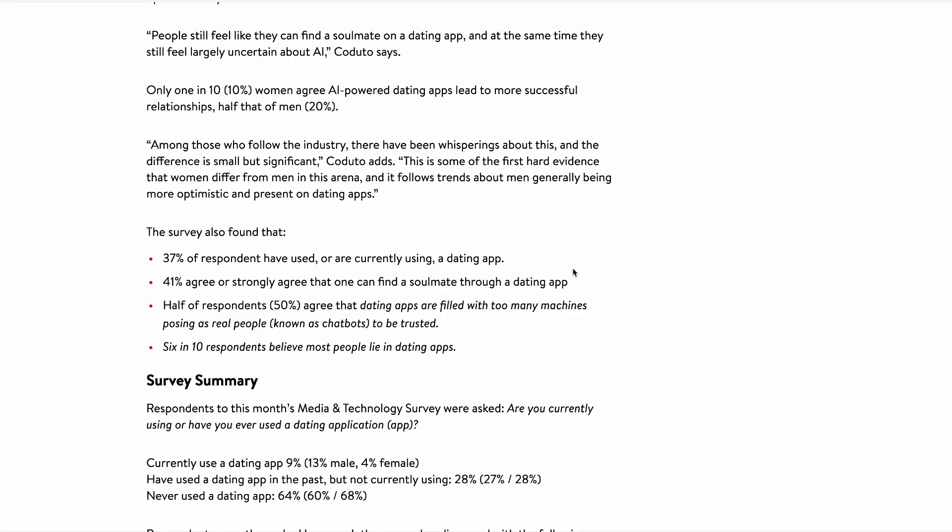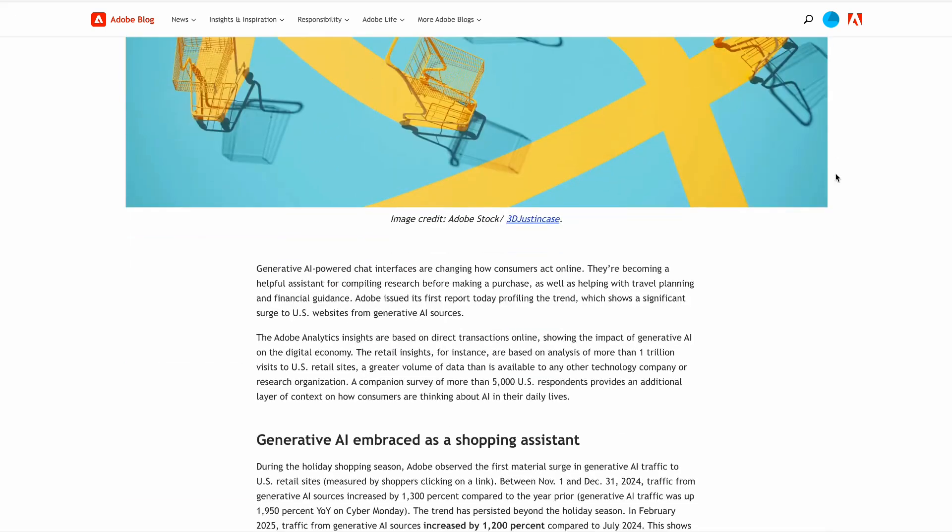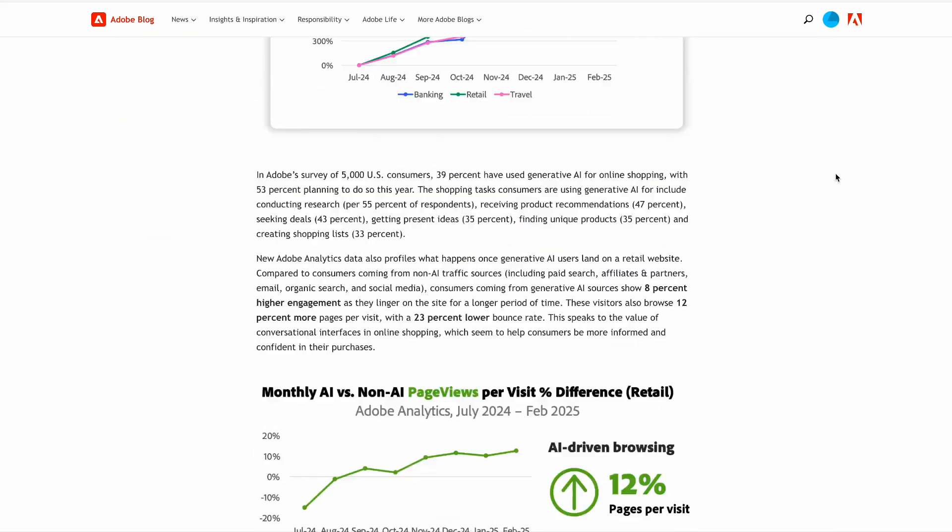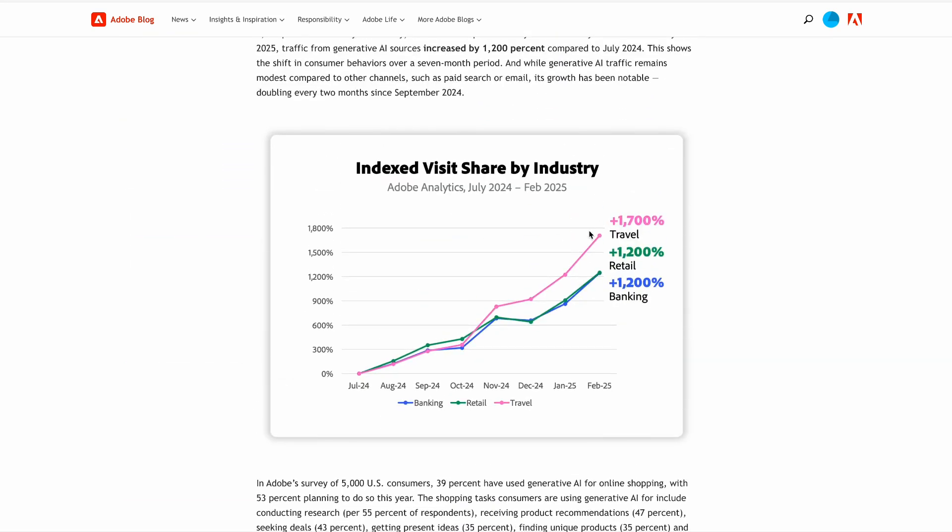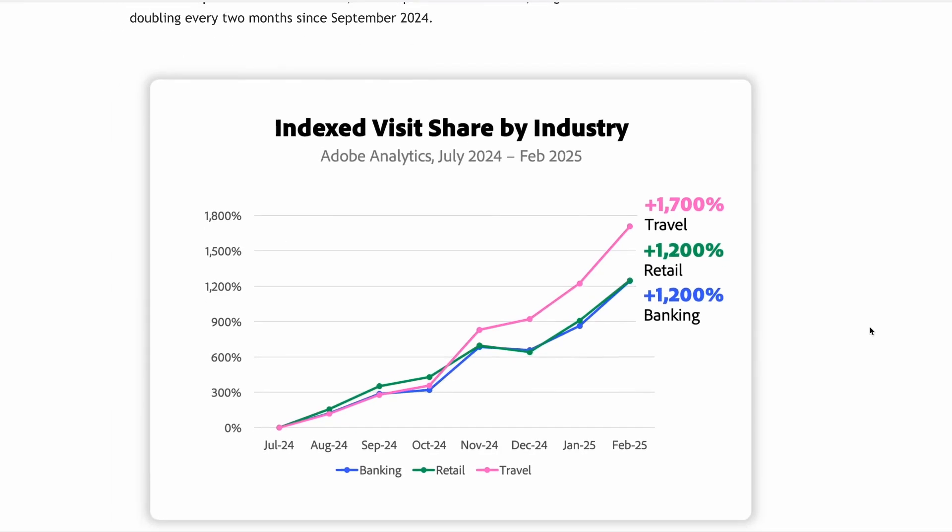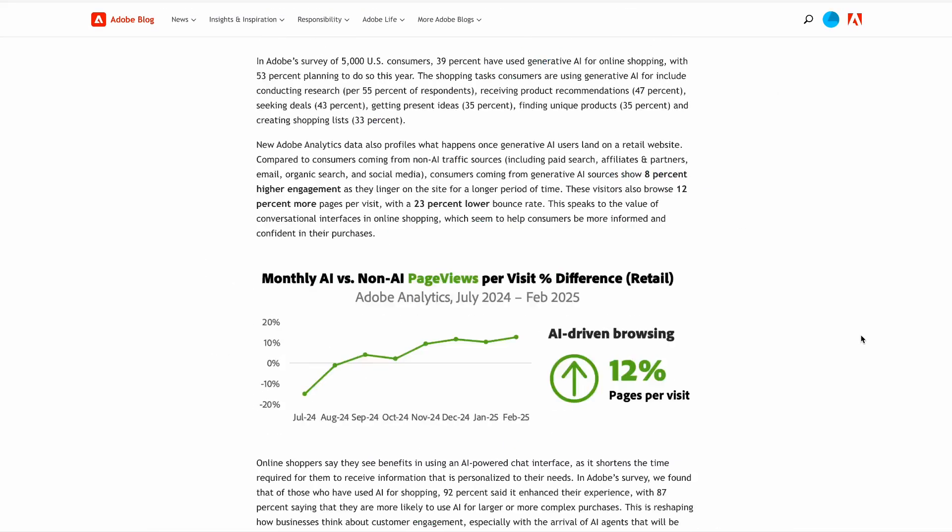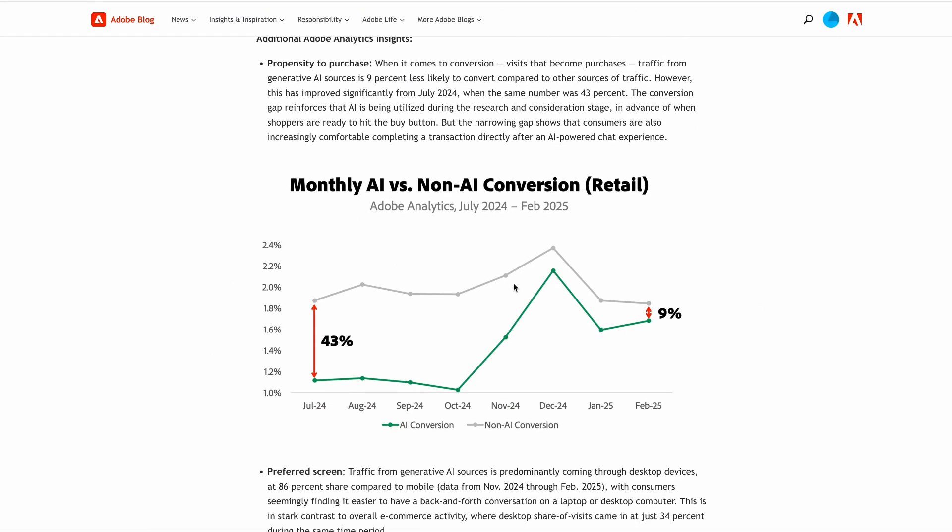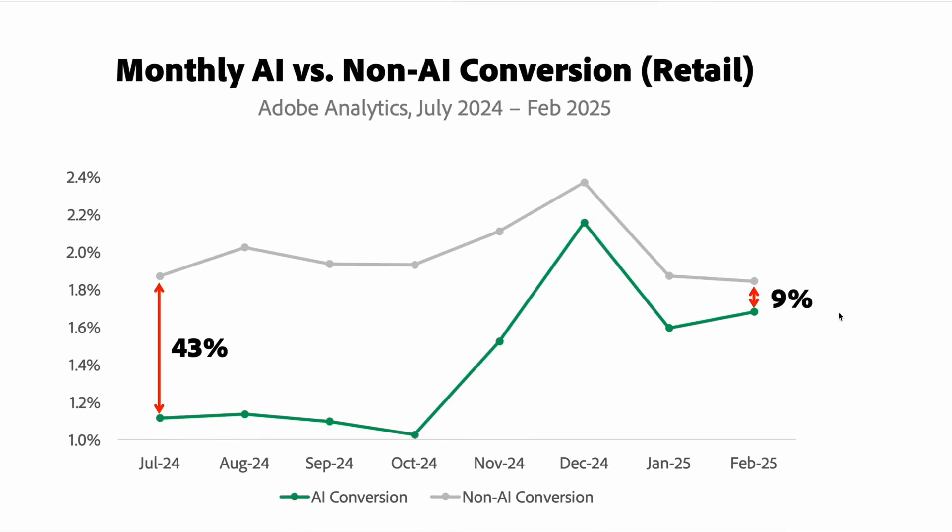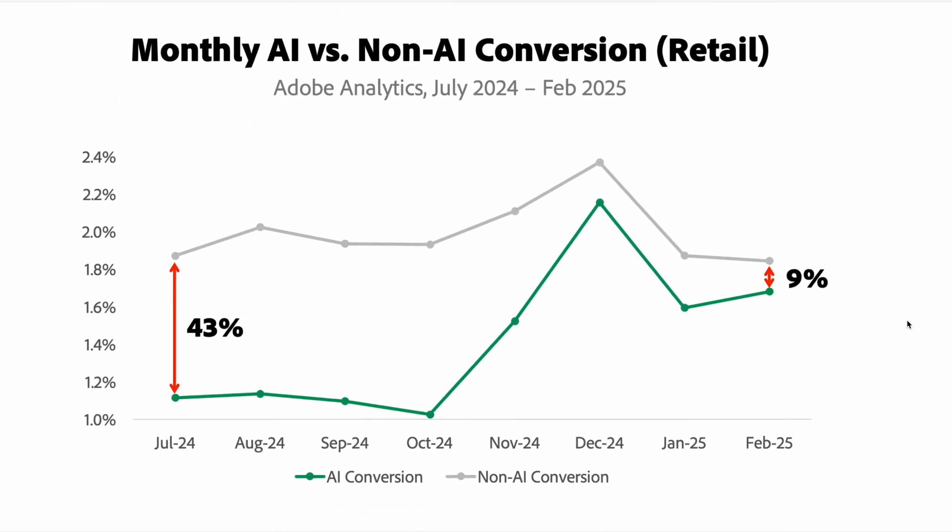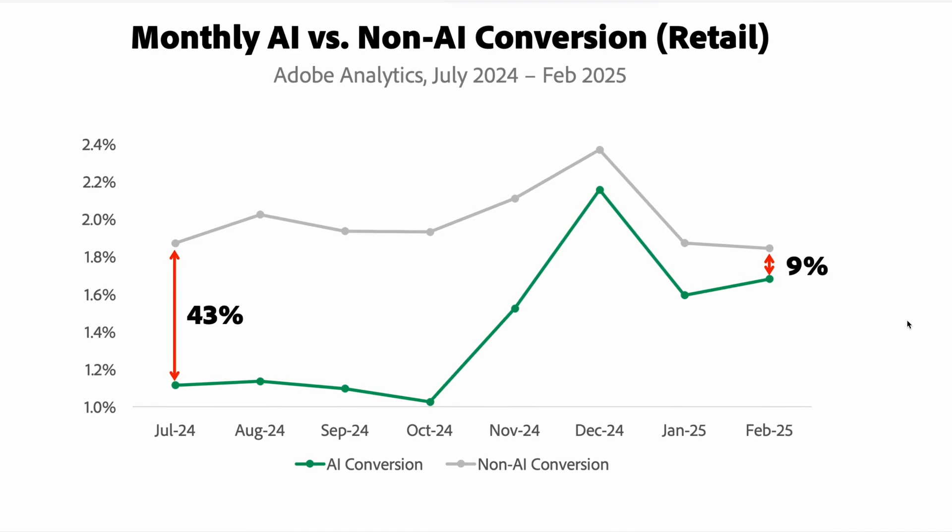Meanwhile, if you're interested in learning more about the impact of AI on conversion rates, then this study shows that while businesses have seen a massive 1,200% surge in visits from AI search engines, users from AI sources, visitors from these AI sources are 9% less likely to convert compared to other sources of traffic.